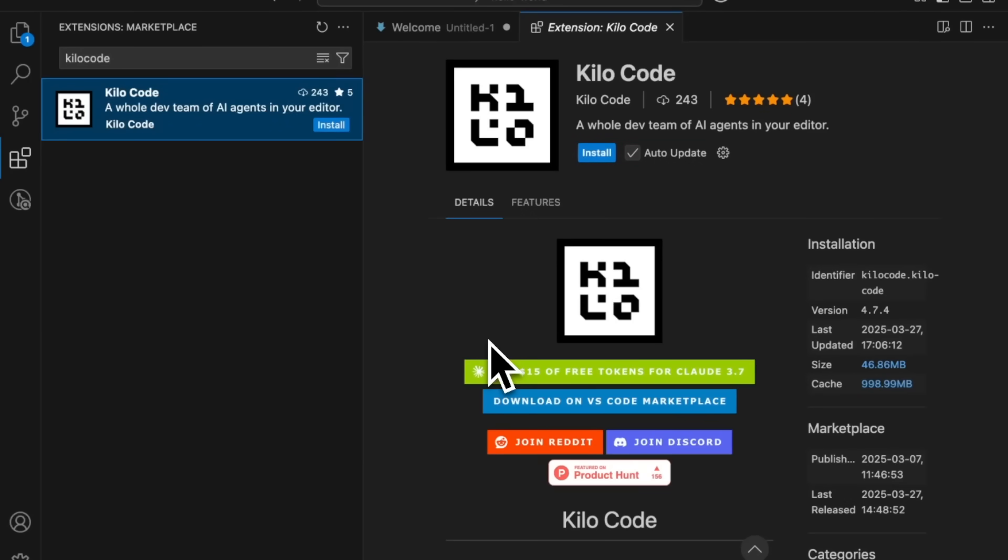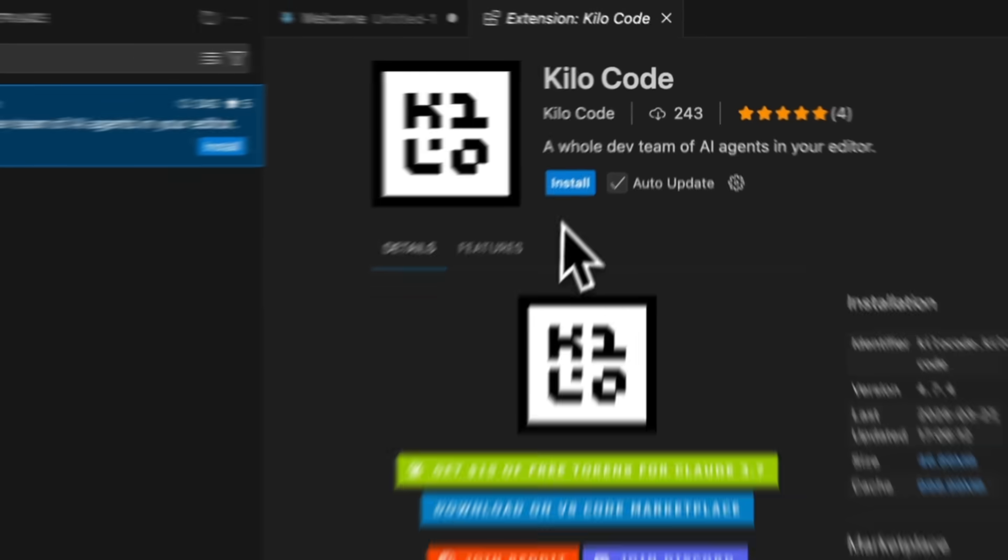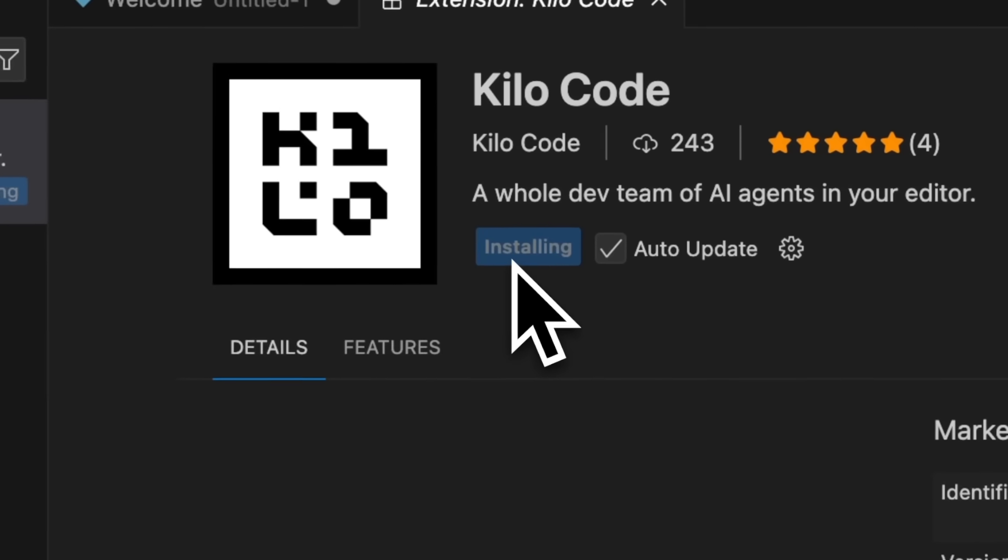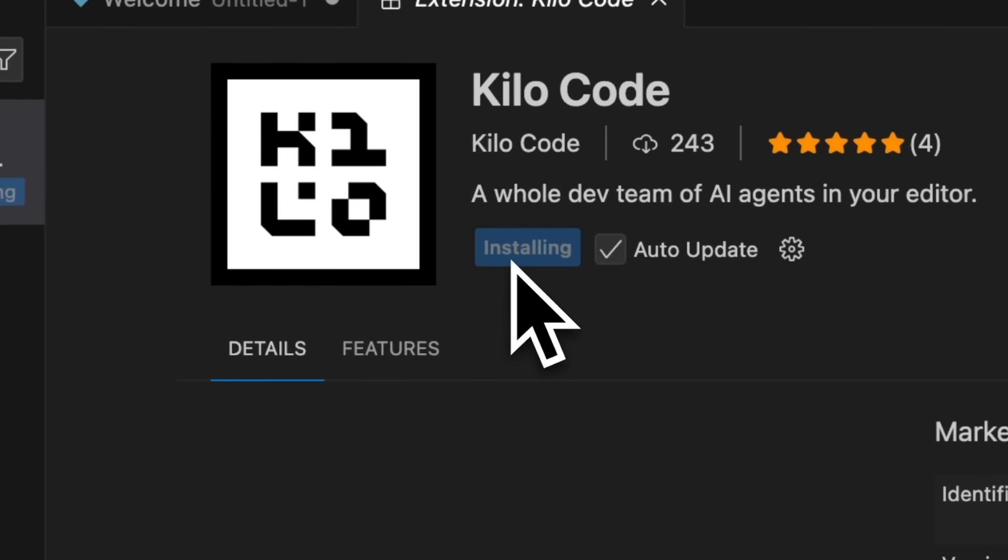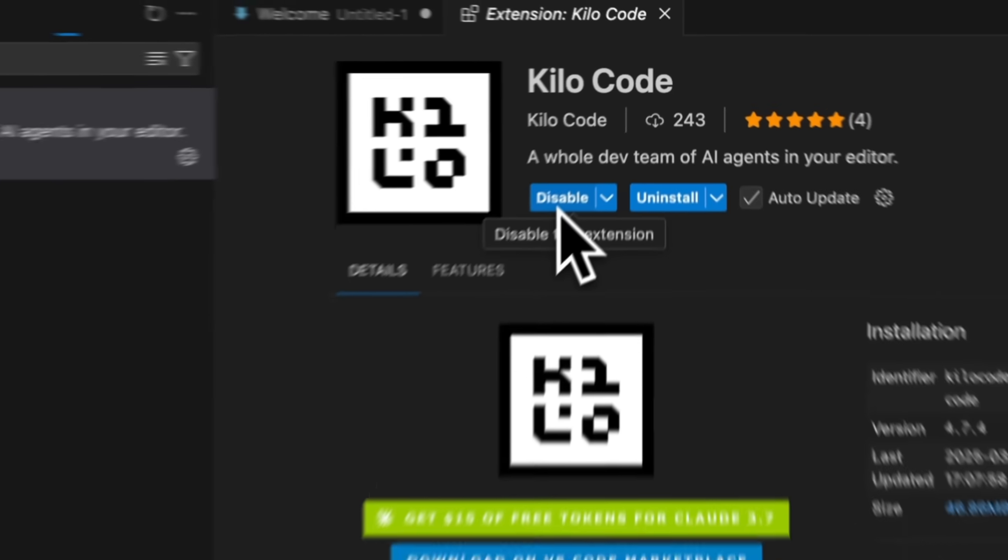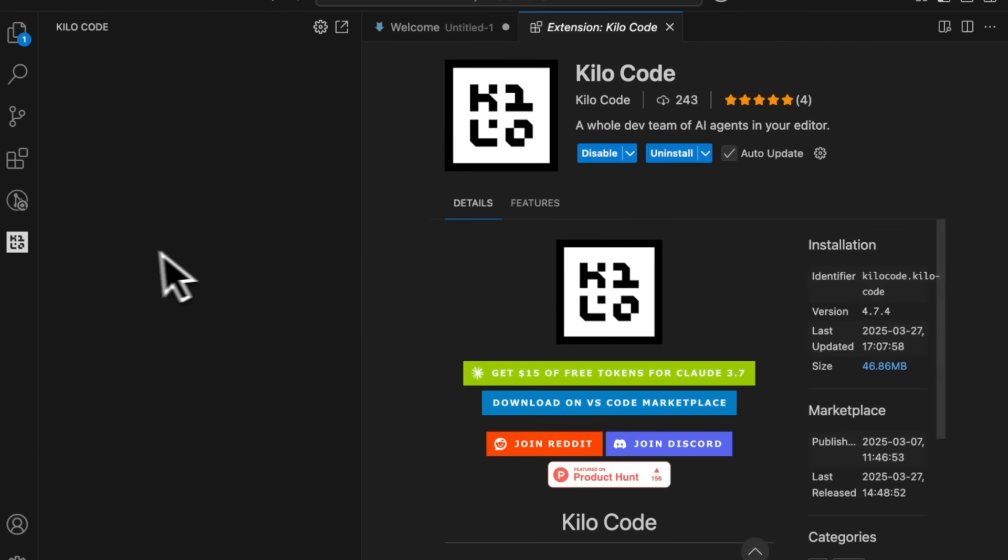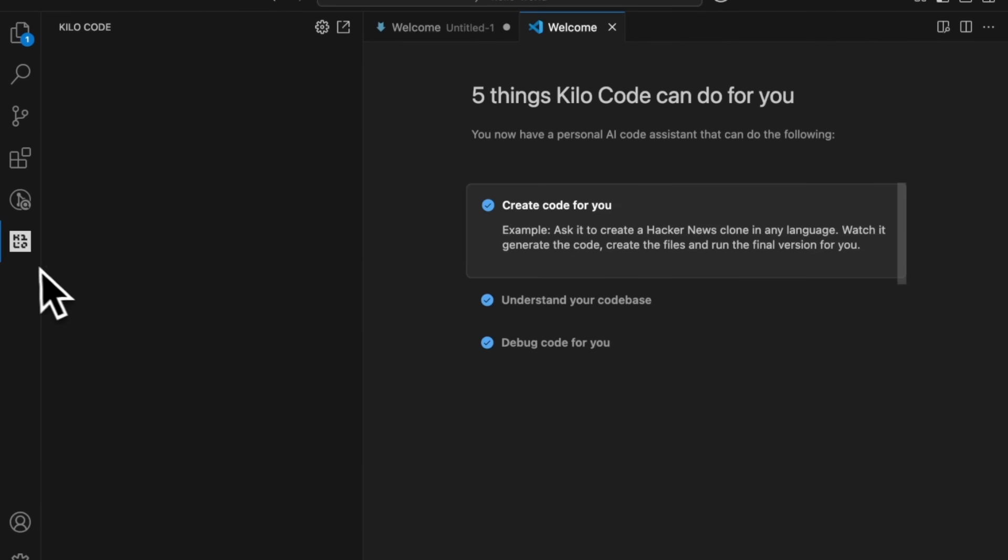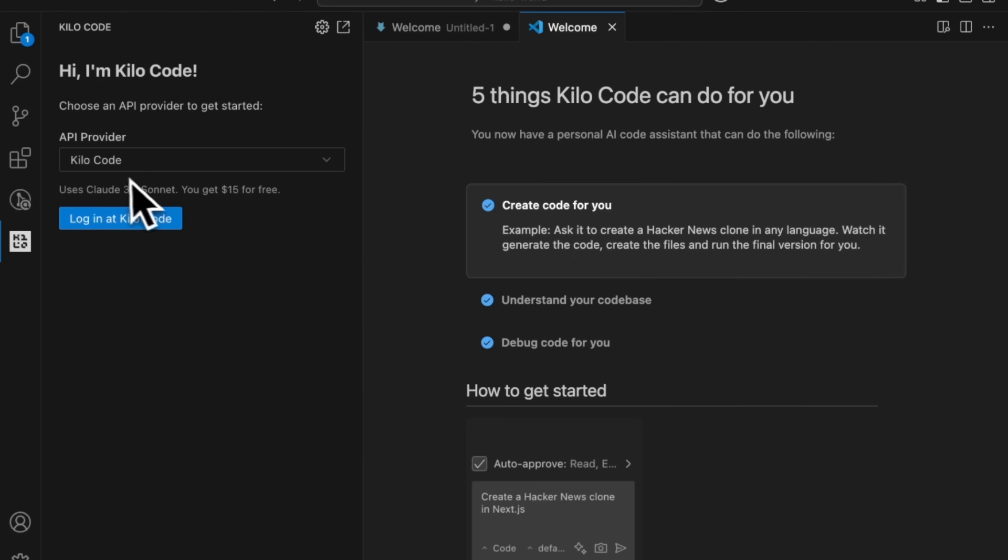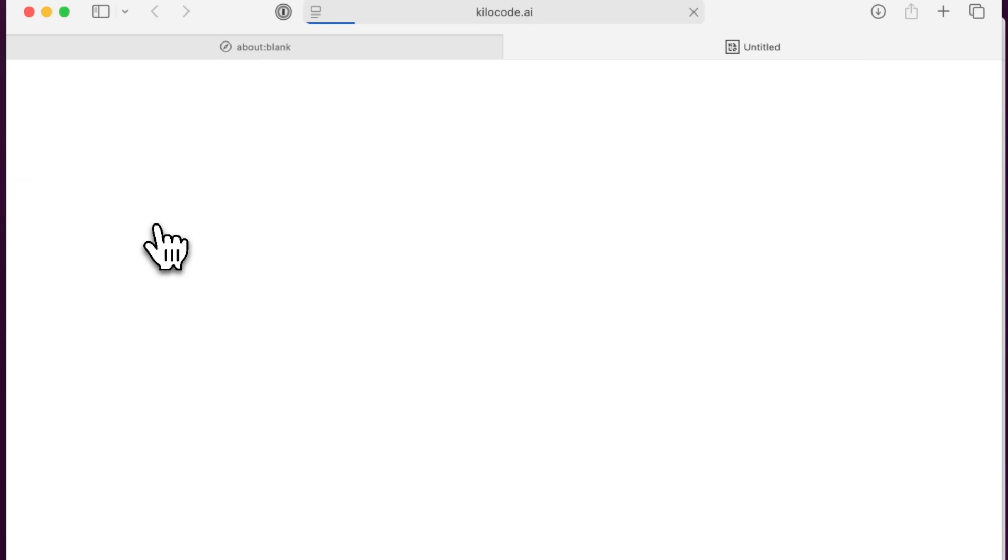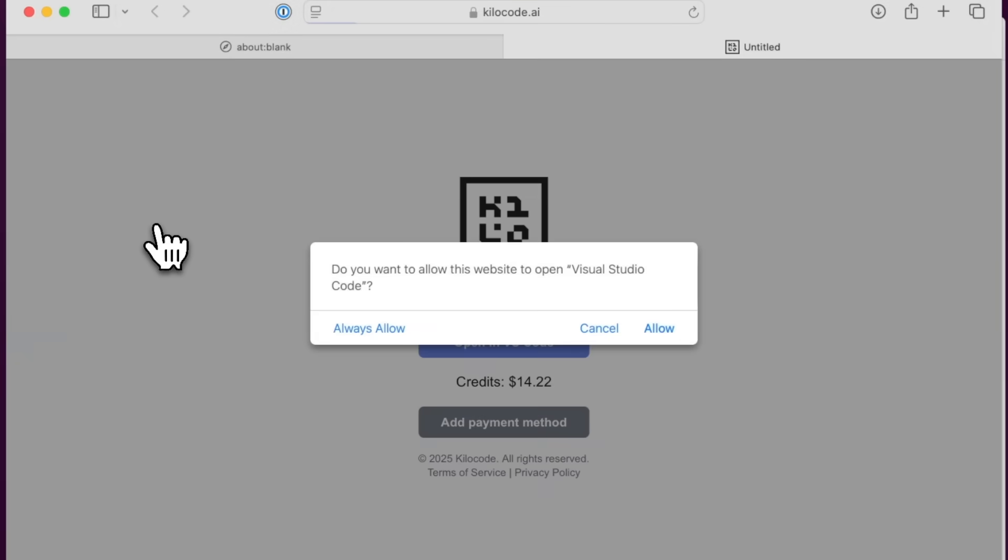Welcome to KiloCode, a lightning-fast AI code agent right in VS Code. Now to get started, super easy - install it from the VS Code extensions marketplace and it will pop up in your sidebar, give you some tips on what you can do, and you just log in with your Google account.